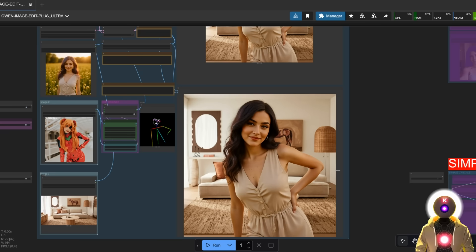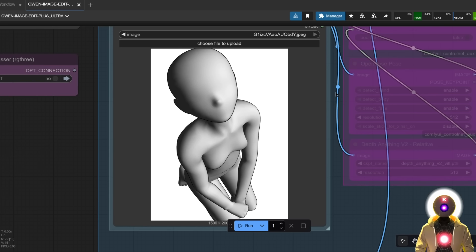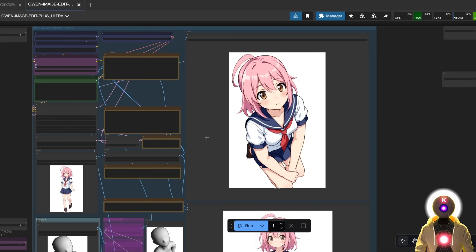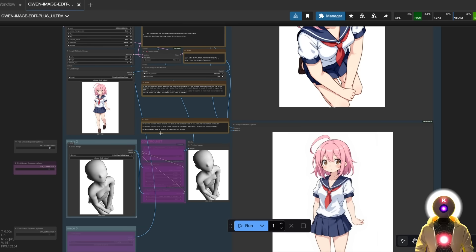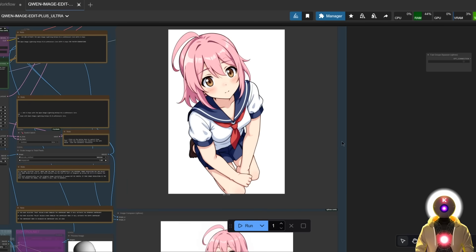For another example, I upload an image of a cute anime girl, and for the second image — without even using control net — I upload a 3D mannequin in a weird position. The prompt says 'change the pose of the girl in the first image to the pose in the second image and make the face shape, hairstyle, and outfit the same as the girl in the first image.' The result is insane — we went from a simple image with a 3D mannequin to a fully realized character in that pose. The capabilities of this model are really amazing.